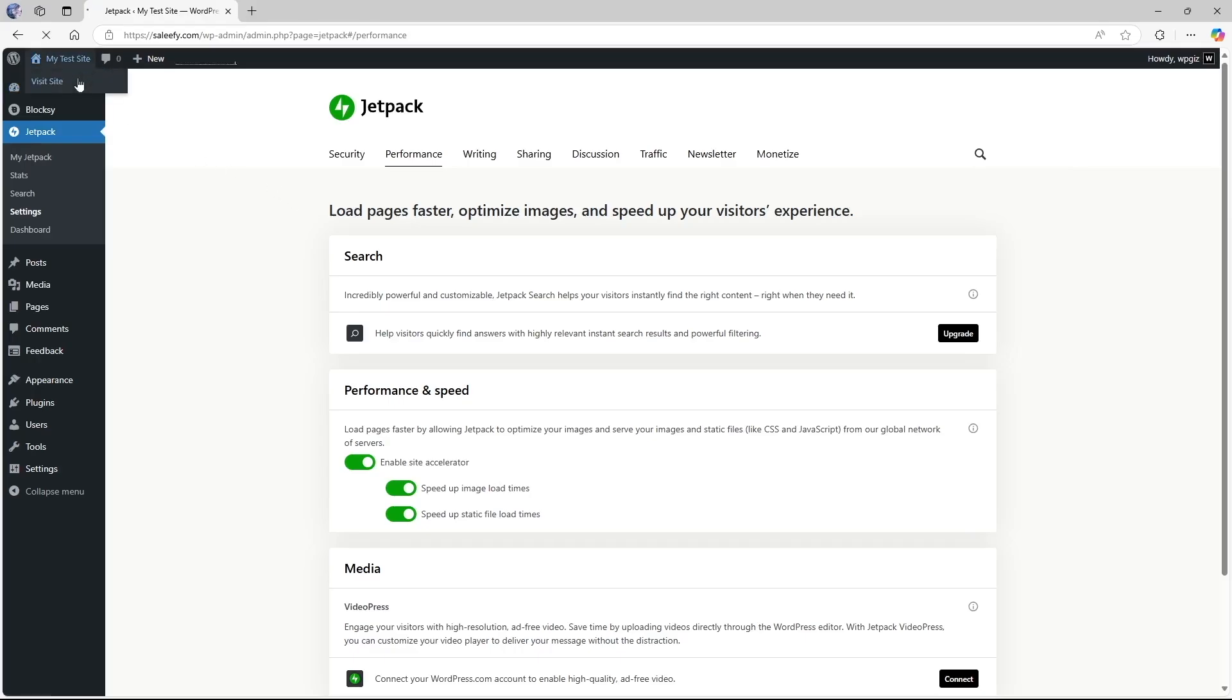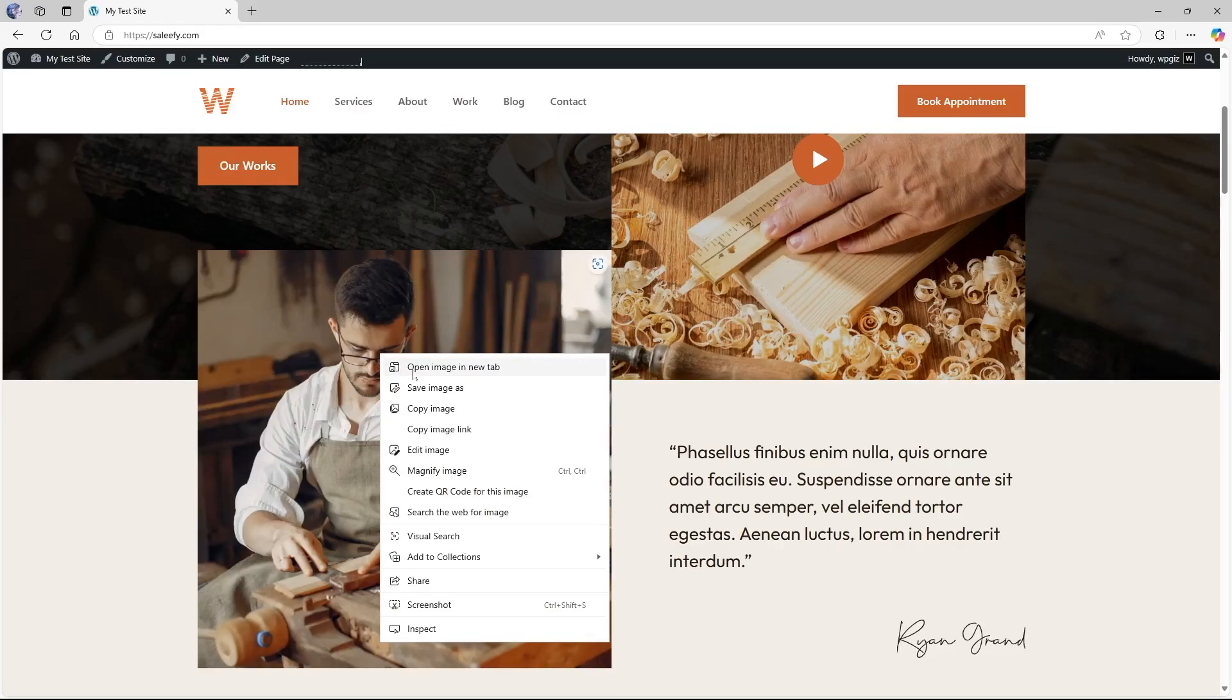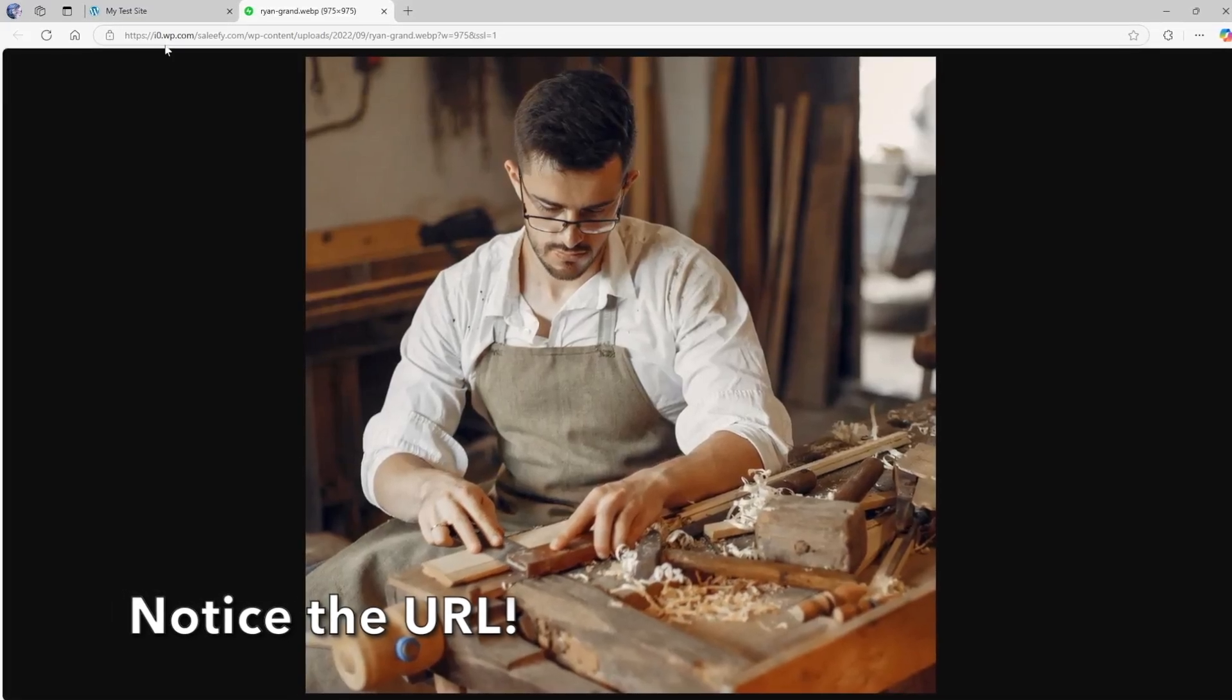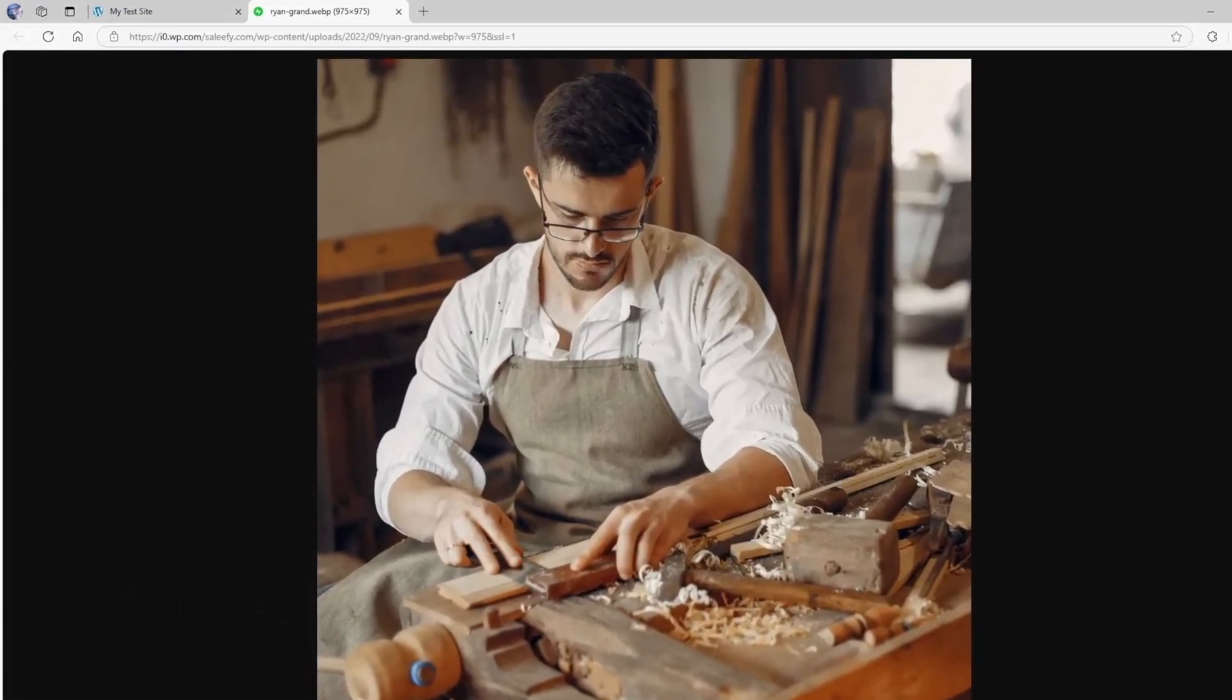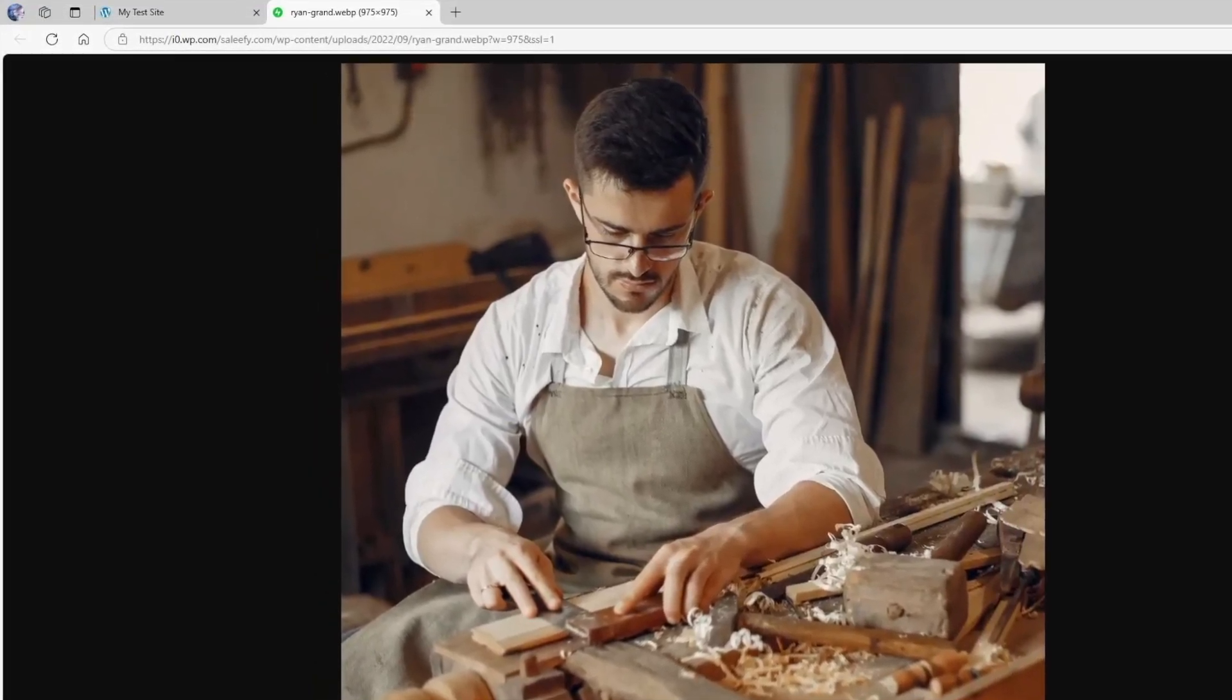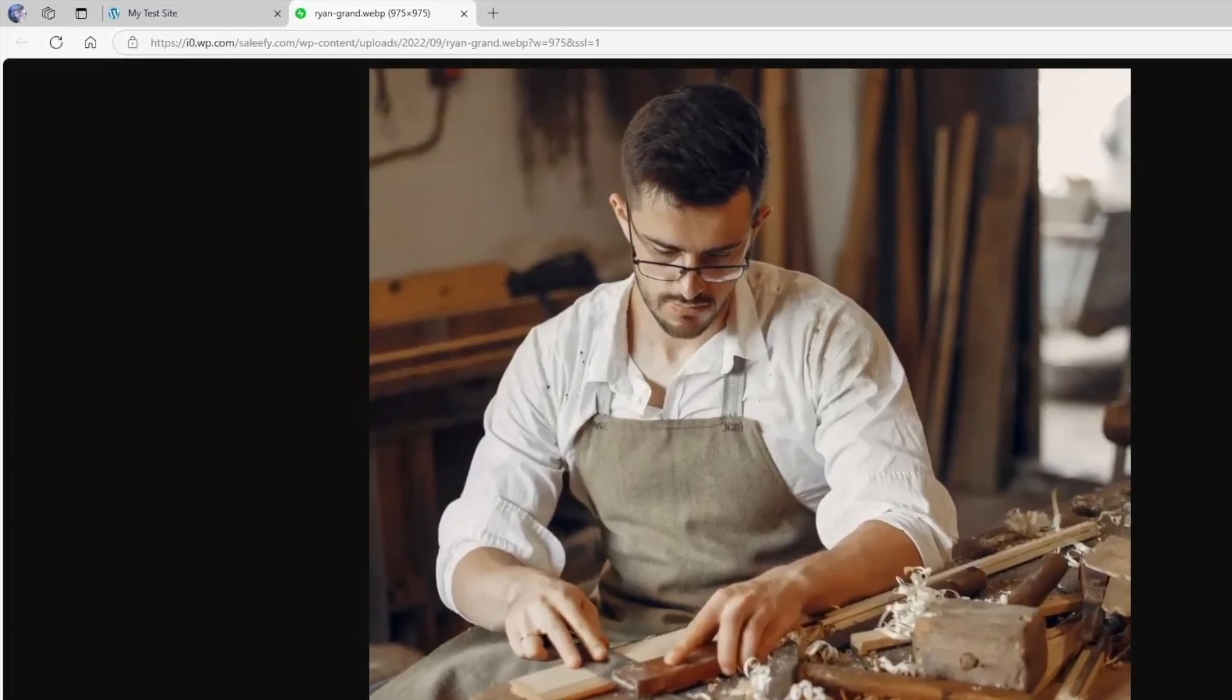Now if we scroll down over here and if we right click on our image and open the image in a new tab, let's view it. You can see that the URL has changed. Now it's io.wp.com, the image is now loading from an external Jetpack powered server.